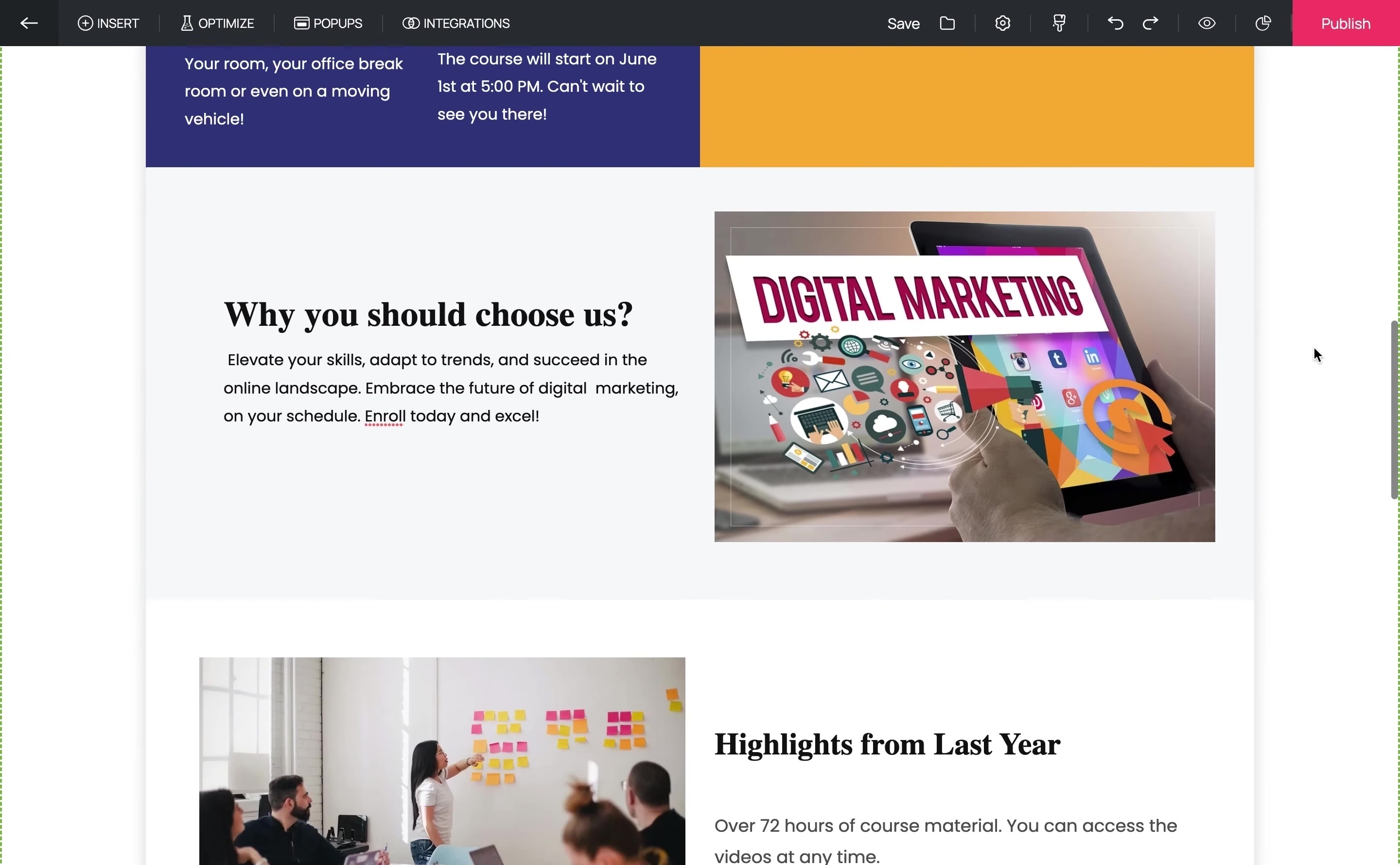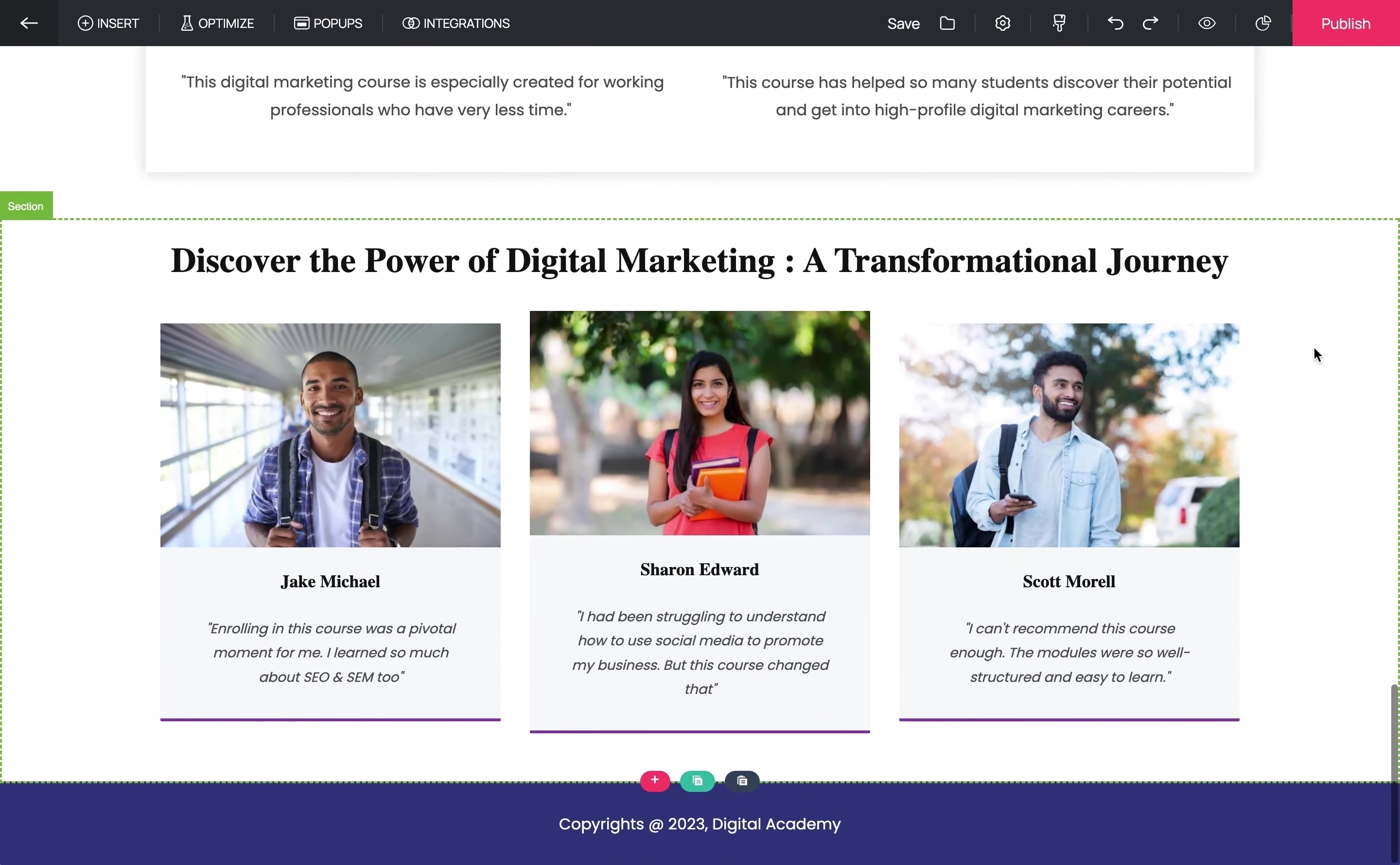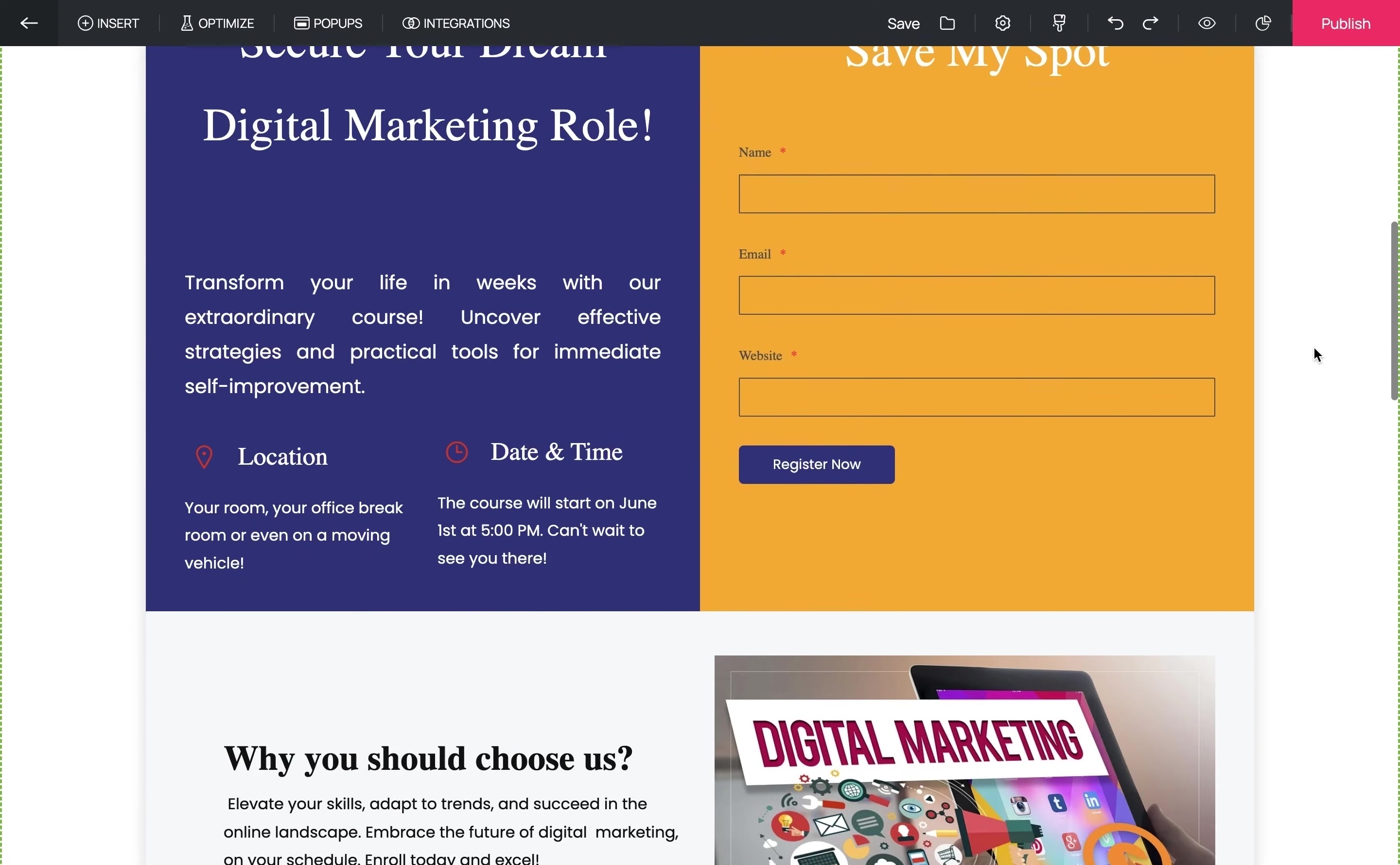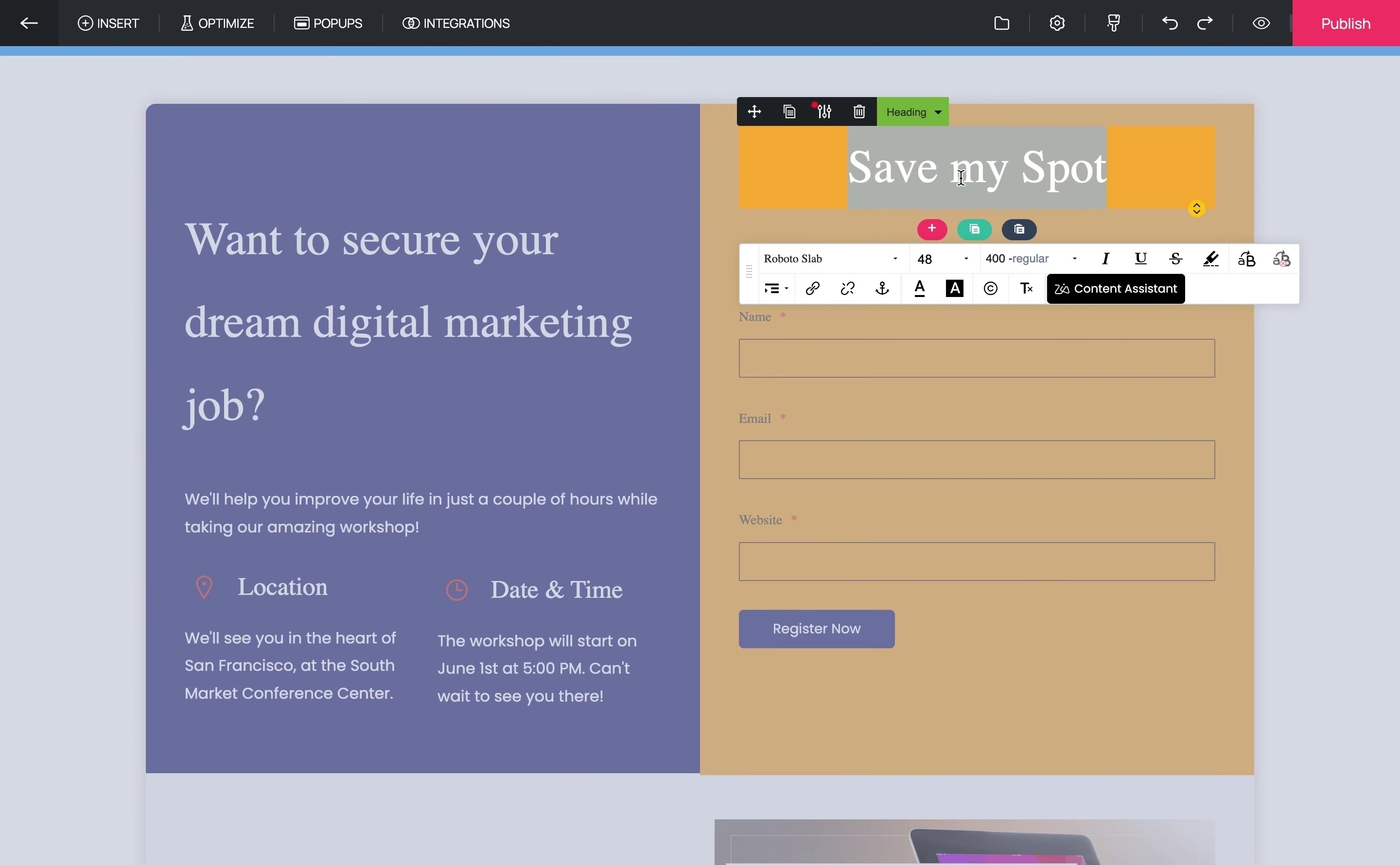Now we have something that almost looks like a real landing page. As you can see, it didn't take a lot of time to put this together. Now that we have the design sorted, let's go ahead with the most important element of any lead generation landing page: the form. We already have a form here, but it's always a good idea to reinstate the idea of the landing page next to the form. You don't want a generic headline, so let's change the form headline.